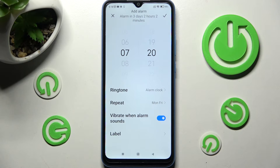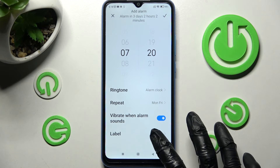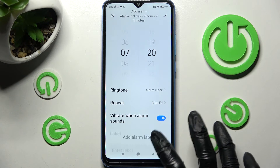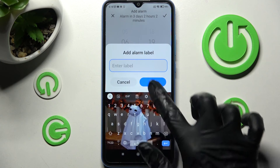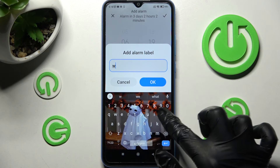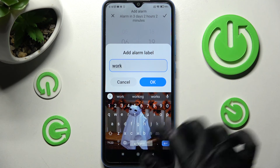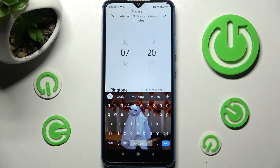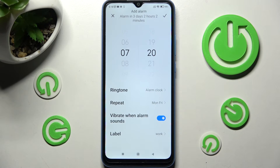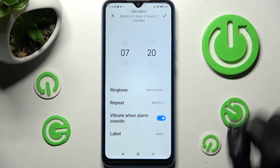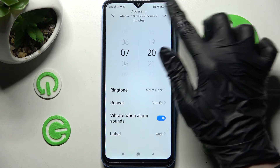Lastly, tap on Label. Now label your alarm however you want to, click on OK, and finally save your alarm by choosing the checkmark at the top right corner.